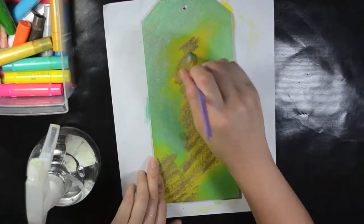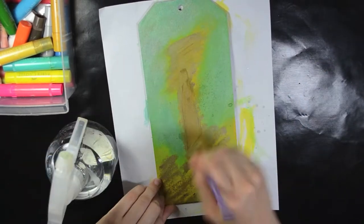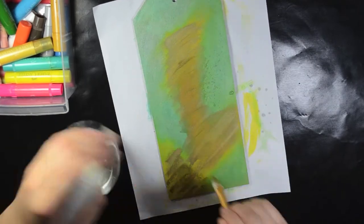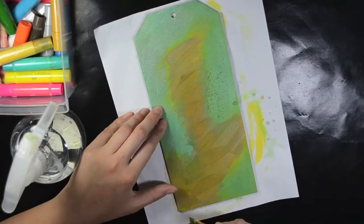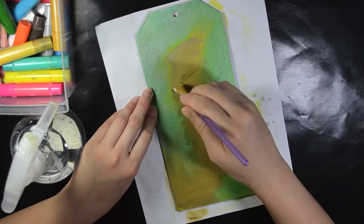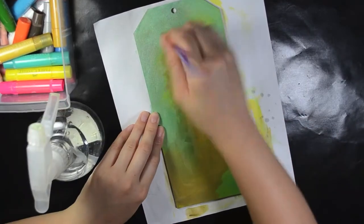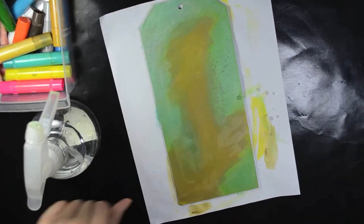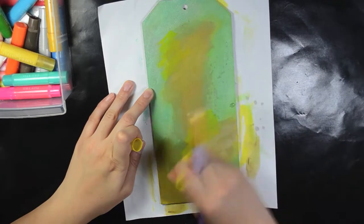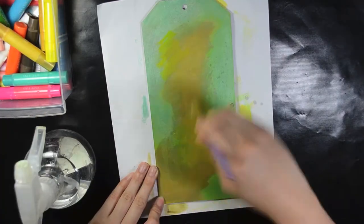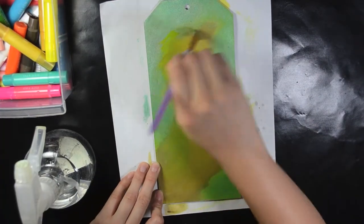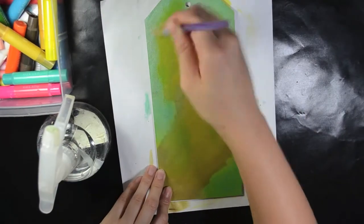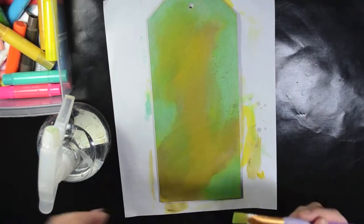All I'm going to do is use gelatos in different colors and layer it onto the background to give the background some color. Later, I will use some white paint over it so you'll see the color will be blended with the white paint. I'm not trying to blend the color right now because the white paint will do the job for it.